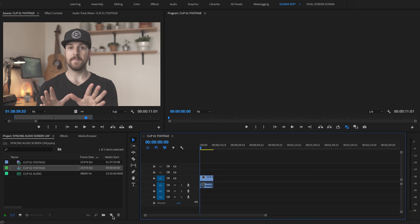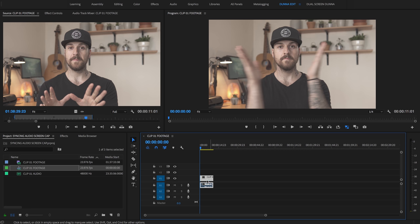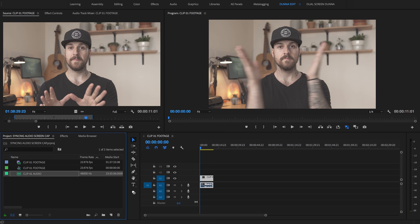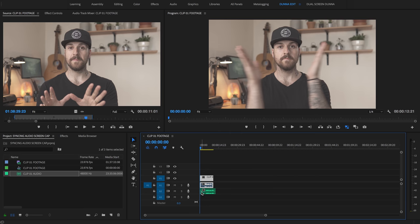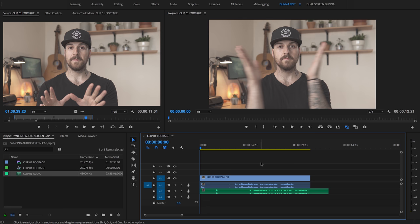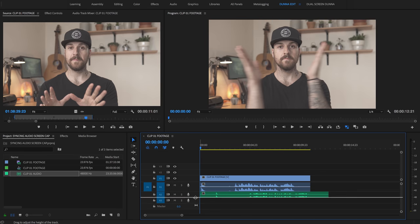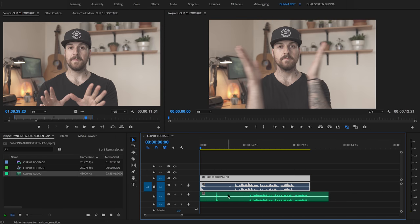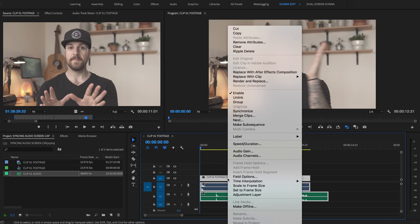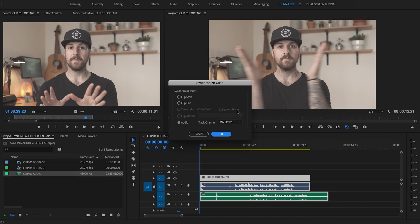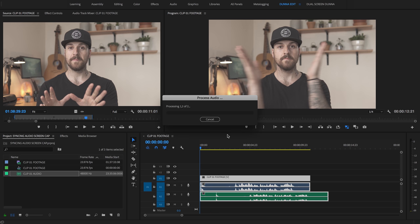Once you have a new sequence at the settings that you want, you're going to drag in your video clip. Next, we're going to drag in the matching audio file — and bonus points if you've gone in and named them so that they match. Now, there are a couple of ways that we can sync them up. The first one is automatically: you can highlight both the audio and the video, right-click, hit Synchronize, choose the option to synchronize with audio, and hit OK.